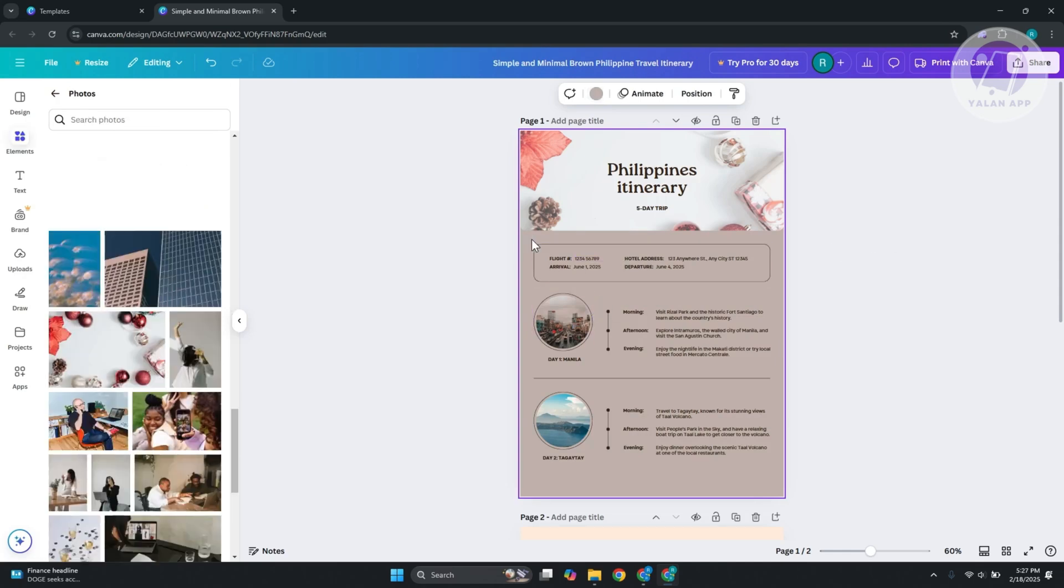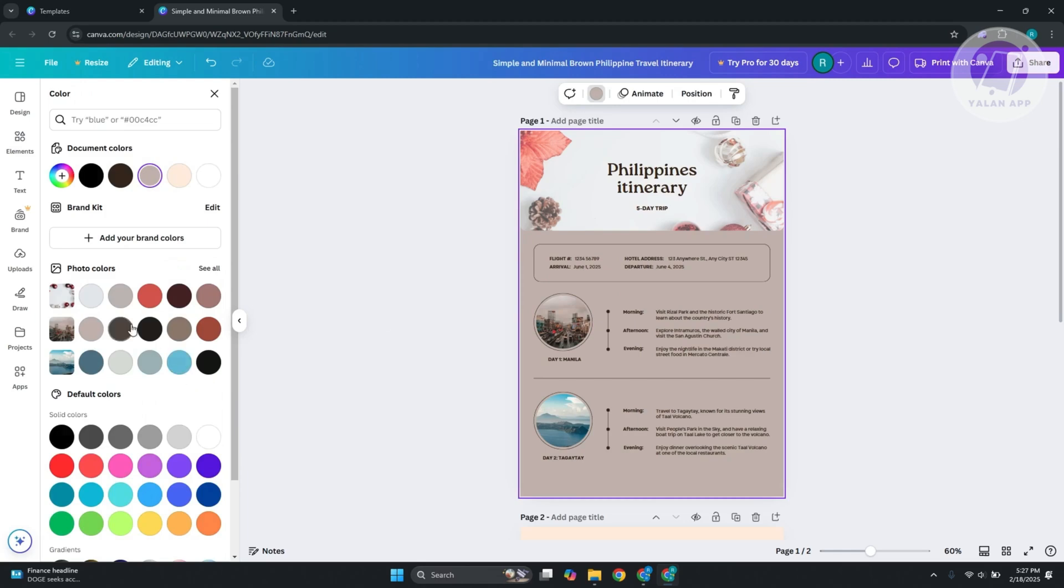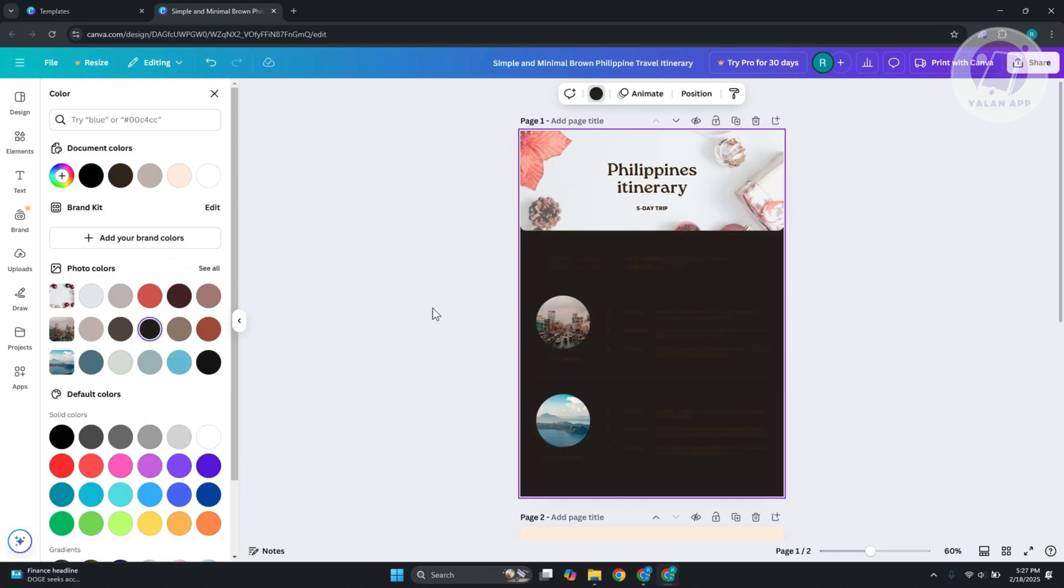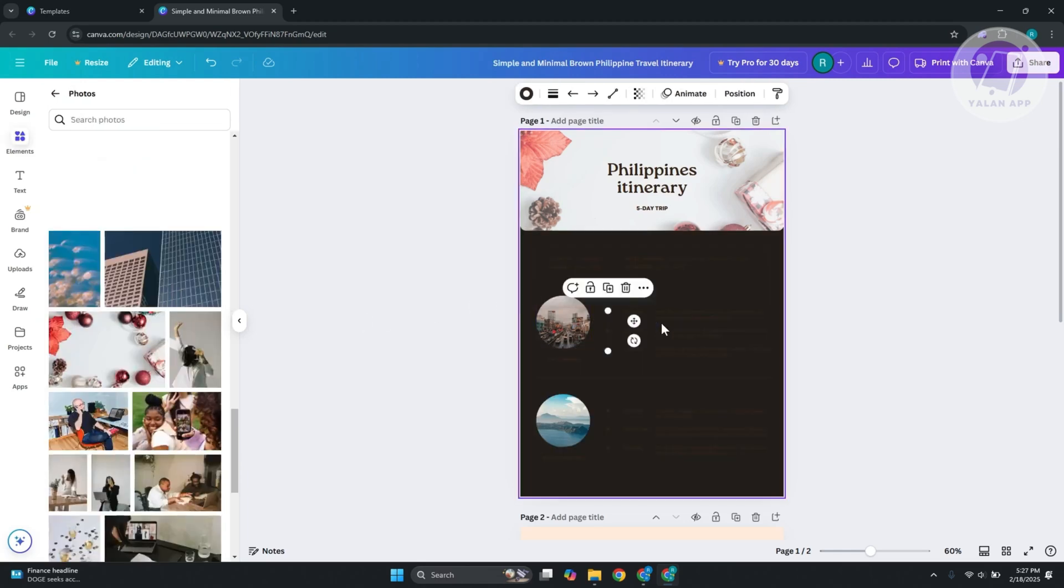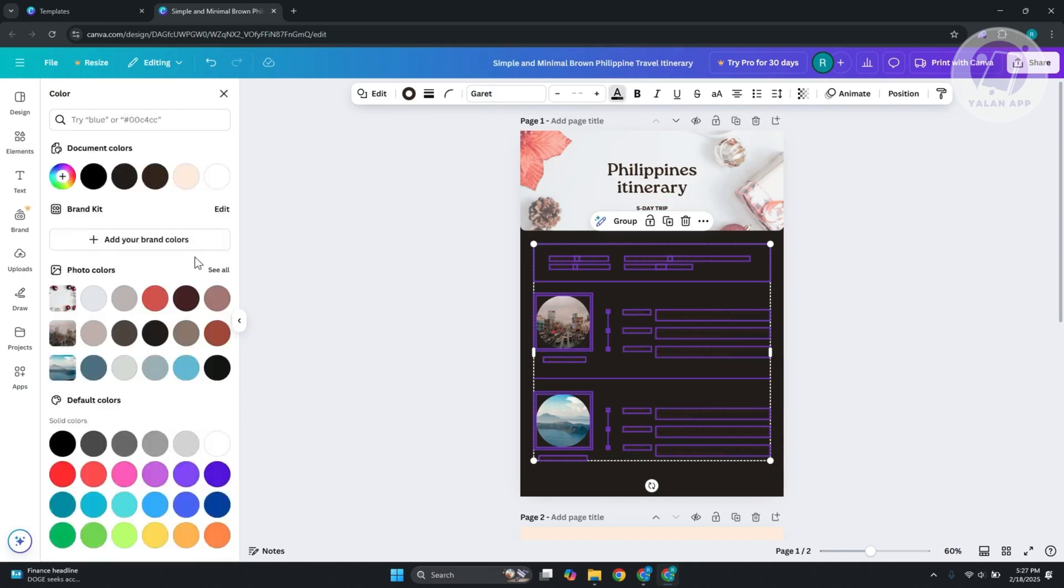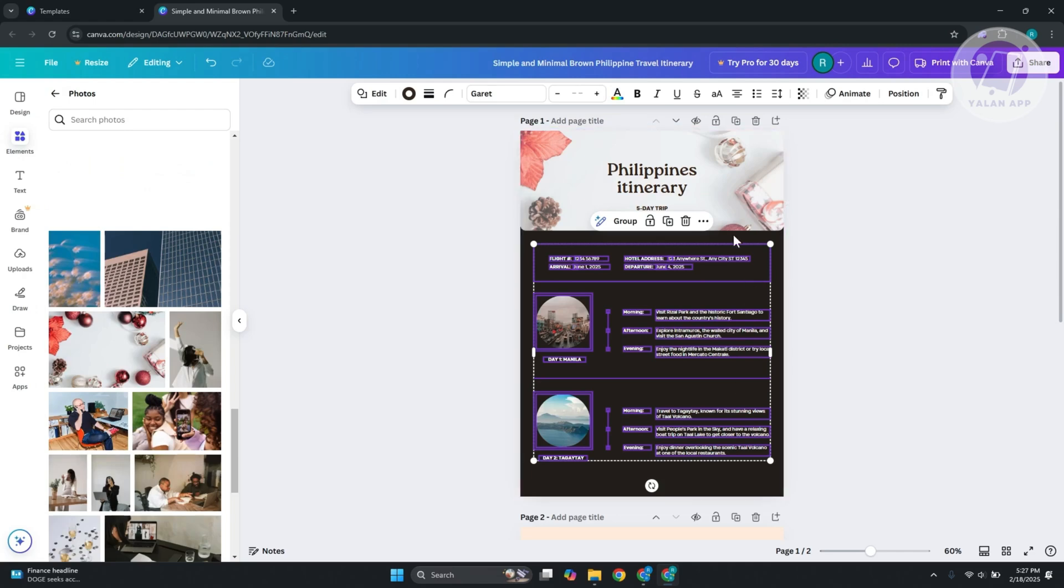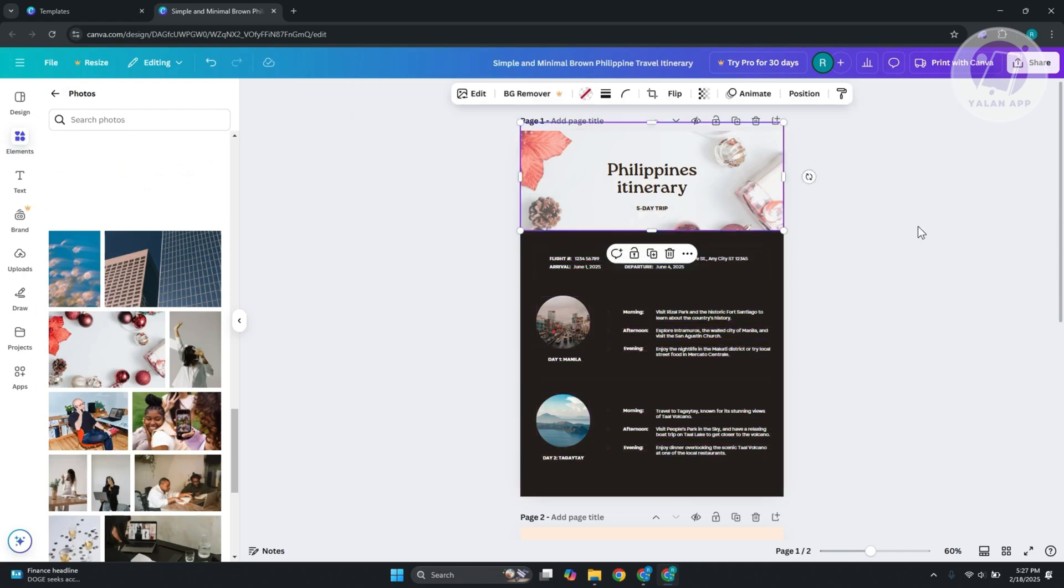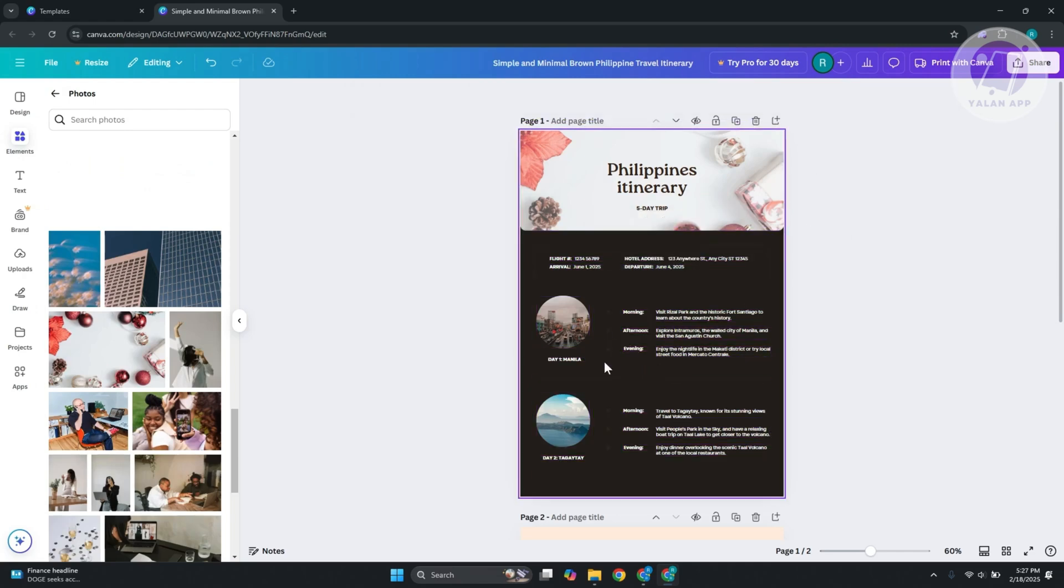You can even make this dark blue or whatever dark color you want to use. Just make sure you select the text and change the color to make it white. As you can see, we now have a white option here.